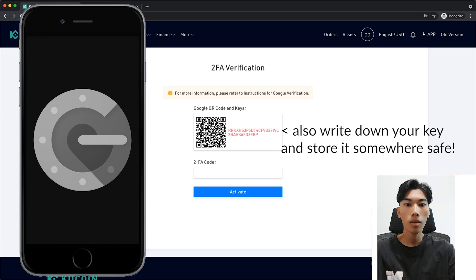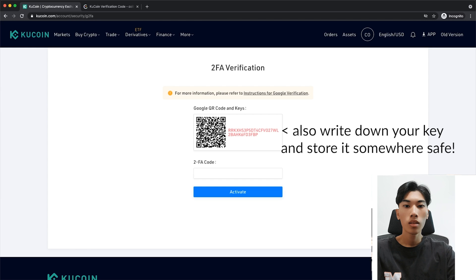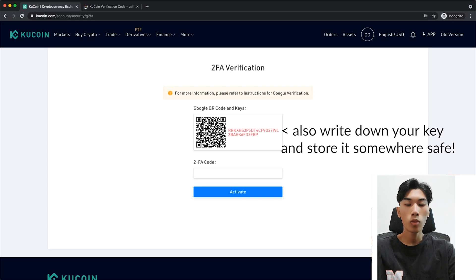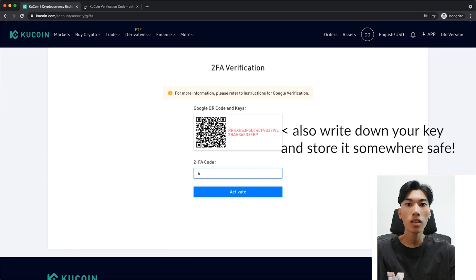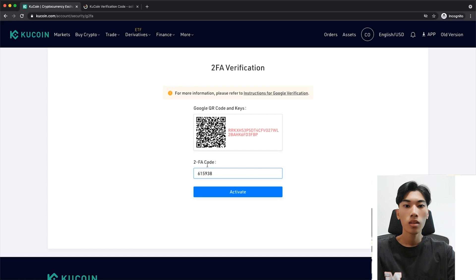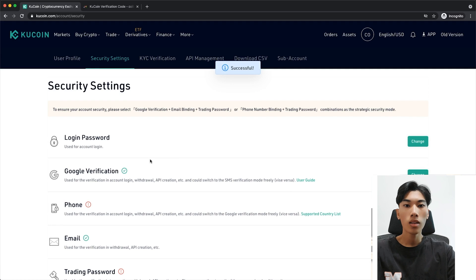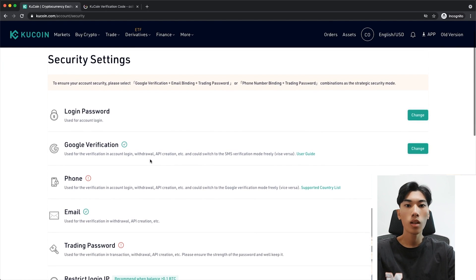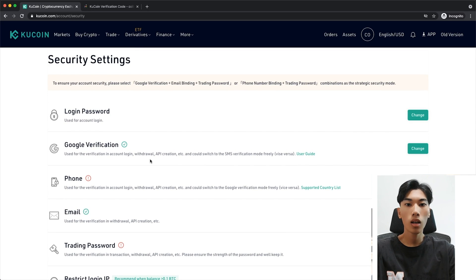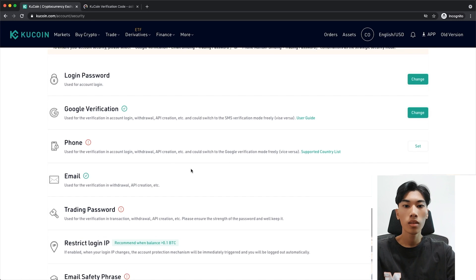I'll click Scan a QR Code, hold my phone up to the screen, and the app will generate a new one-time password that changes every 60 seconds. To confirm that we want to set this up, I'll type in the one-time password currently generated by the app and click Activate. That will now activate Google verification, so we have two-factor authentication — we not only have to enter our password but also this one-time password whenever we want to access our KuCoin account.